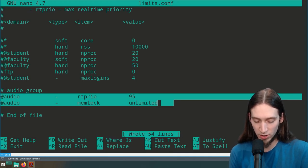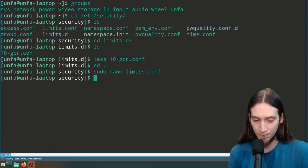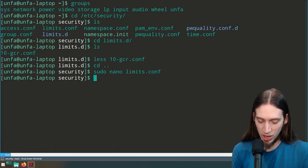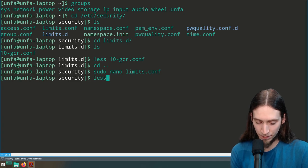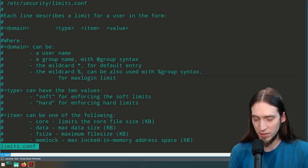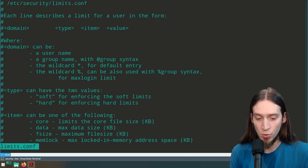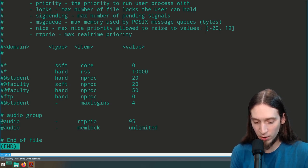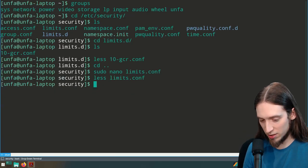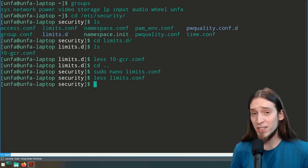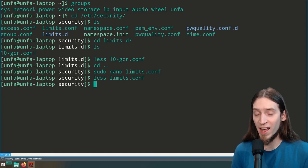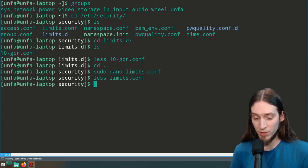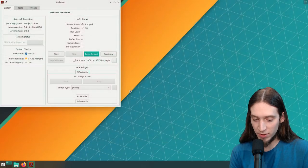We can verify the file was changed by typing 'less limits.conf' — we can press page down and indeed there is our audio group privileges specified. Press Q to quit. Now for this to take effect, we need to log out and log back in. So let's do that.